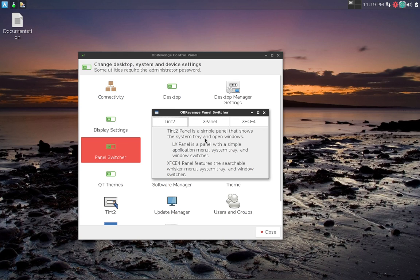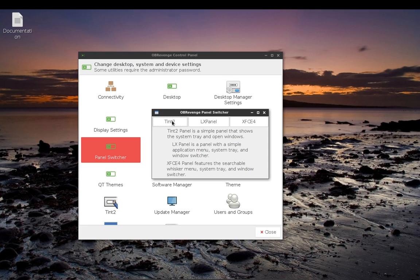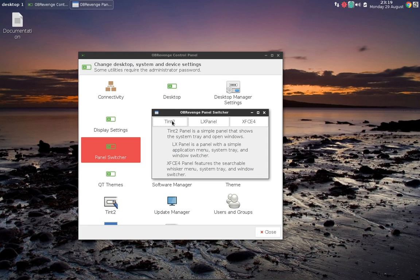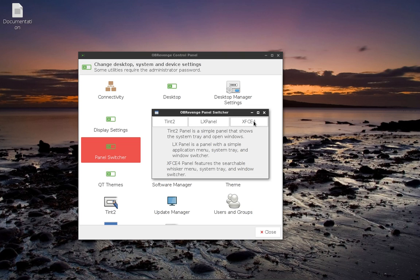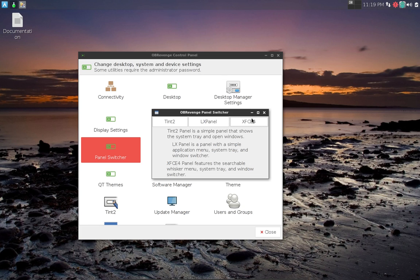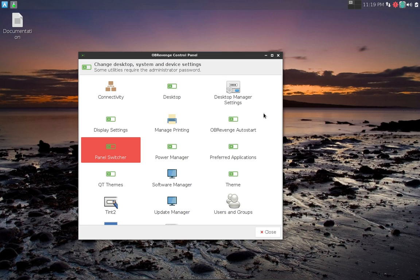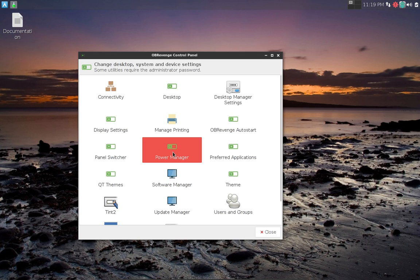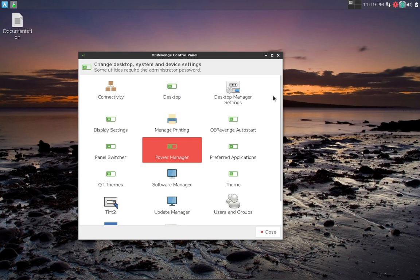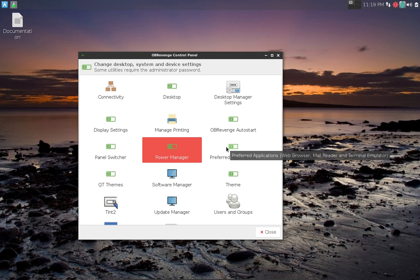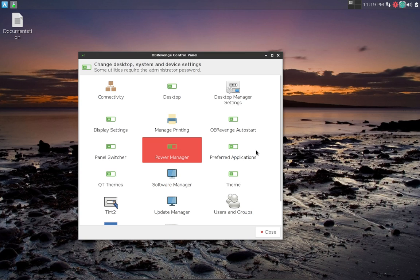Here's where you can add things to start up when the desktop loads. Here's a very cool feature that he has in here - we can switch panels. So right now it is set to XFCE. Well what if you want the Tint panel? Well there you go, there's the Tint panel. Or how about the LX panel from the LXDE desktop? Or XFCE - I'll leave it on XFCE.